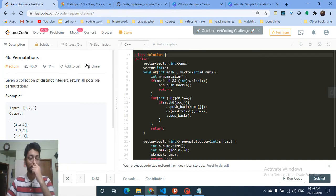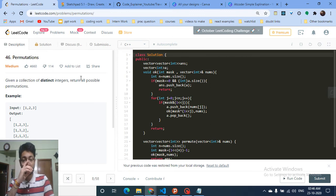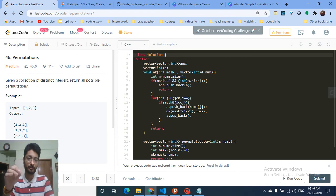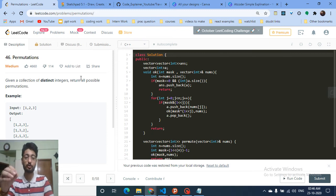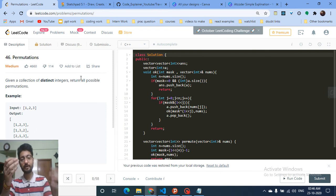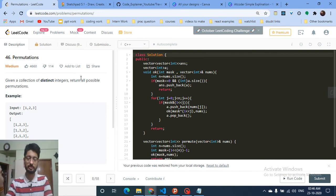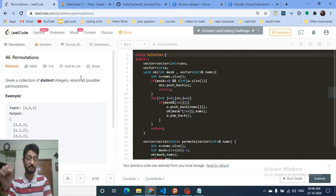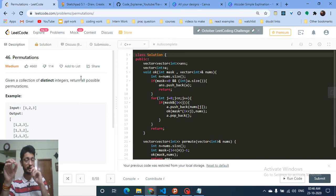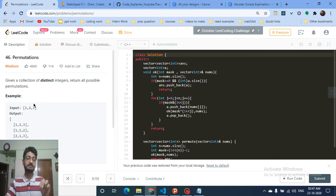Hello friends, today we'll discuss another problem from the backtracking series I've been working on. It's a very standard problem. When I searched on YouTube there aren't quite good tutorials on how to find permutations — where you are given distinct integers and have to return all possible permutations. There are videos on strings but not on this specific problem.